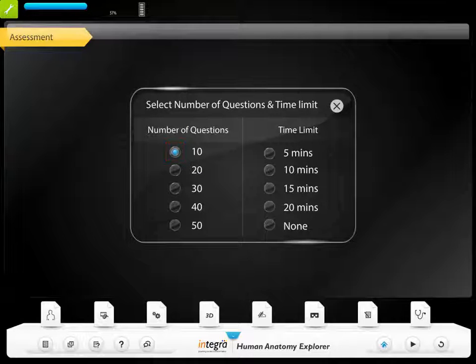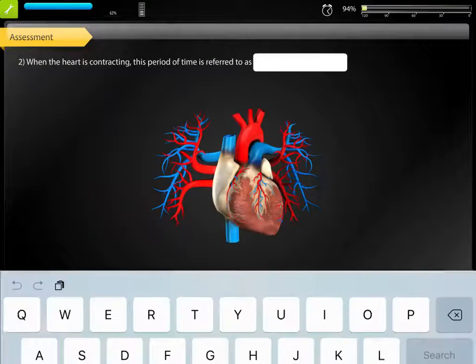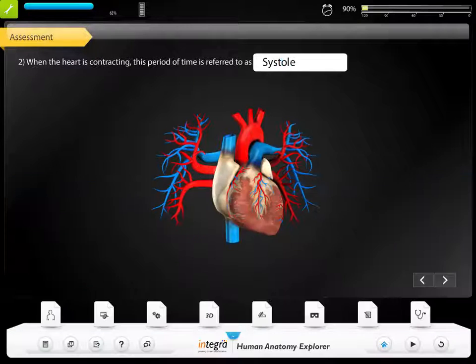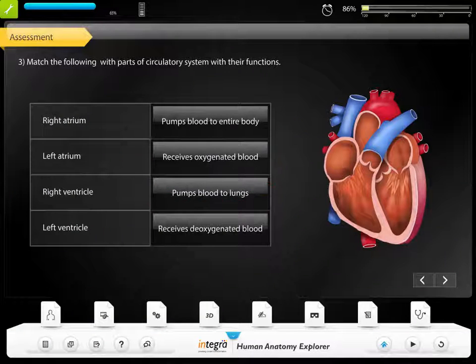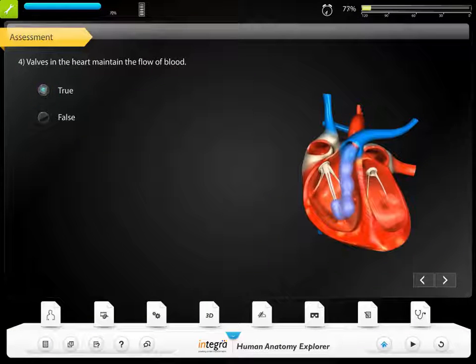Assessments include various question types like drag-and-drop, fill-in, matching, MCQ, true or false, and so on.